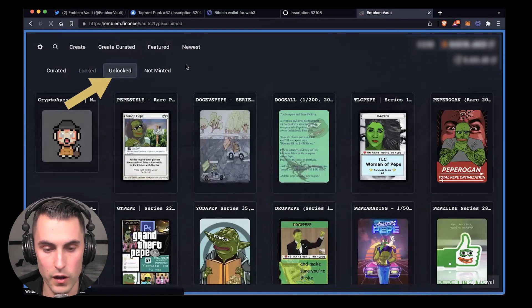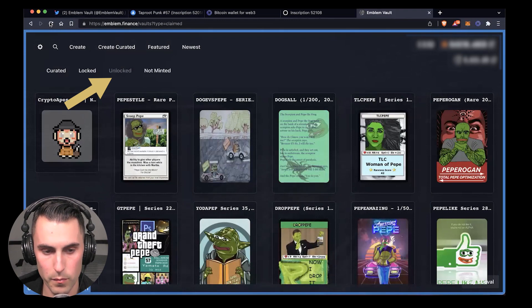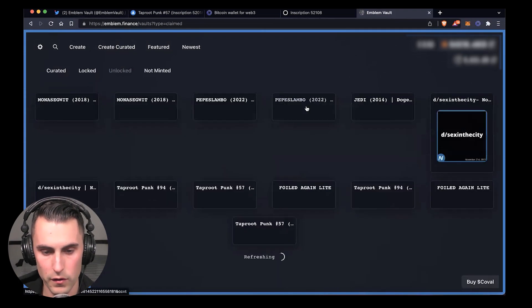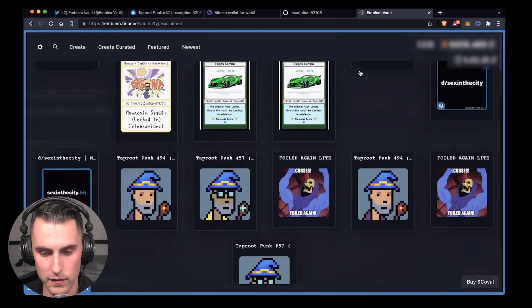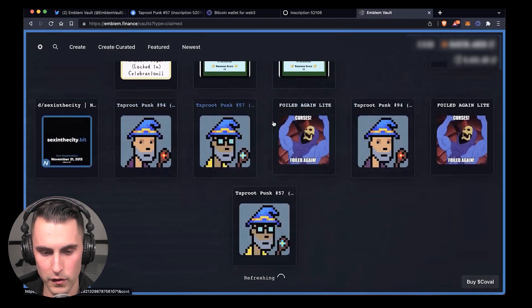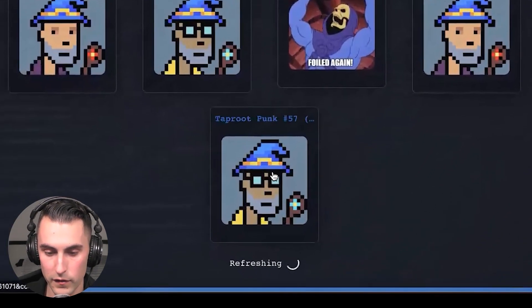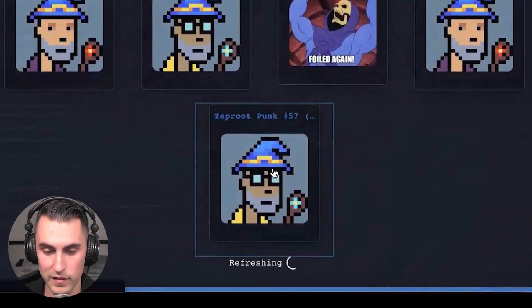These are all your burned assets. As you can see here, there is a little bit of a glitch which I'm unsure of, we're going to have to fix this. You're going to go to the second Taproot Punk right here.